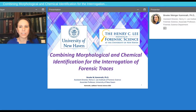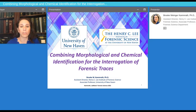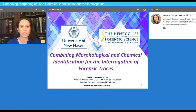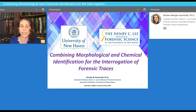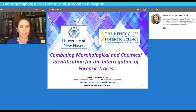Hello, and thank you for attending my presentation on Combining Morphological and Chemical Identification for the Interrogation of Forensic Traces. My name is Dr. Brooke Kamrath, and I am a professor at the University of New Haven. I'm also an assistant director at the Henry Lee Institute of Forensic Sciences.